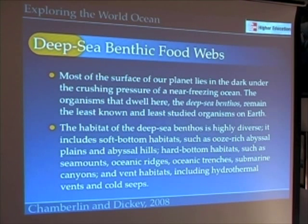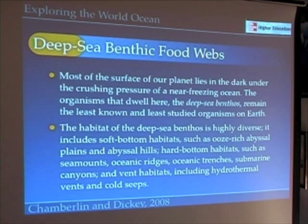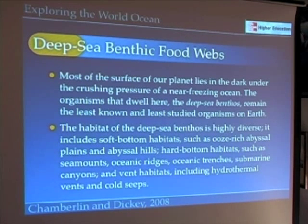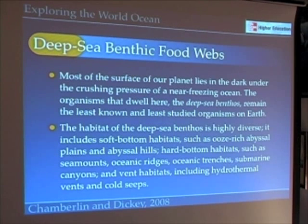Part of that diversity has to do with the fact that the environment itself is very diverse. We have soft-bottom habitats — those oozes we talked about in Chapter 5, the very rich and sometimes organic-filled sediments at the bottom of the ocean — and the abyssal hills and abyssal plains from Chapter 4. We also have hard-bottom habitats: rocky habitats such as seamounts, oceanic ridges, trenches where rocks are exposed, submarine canyons, hydrothermal vents, and cold seeps. All of these are deep sea benthic environments with their own food webs.